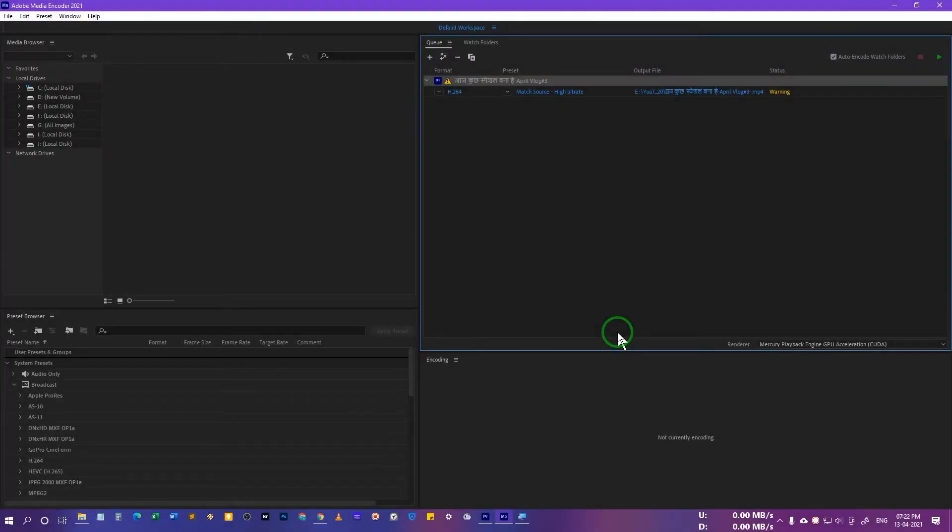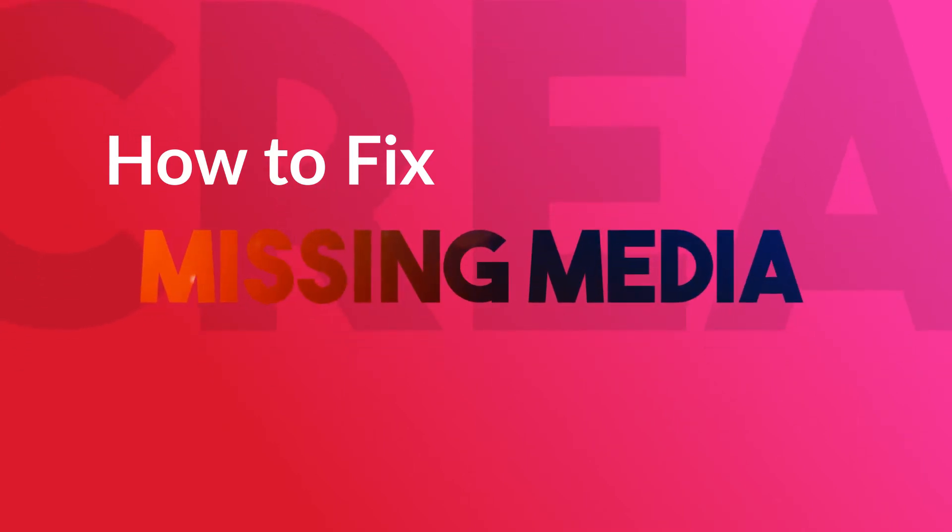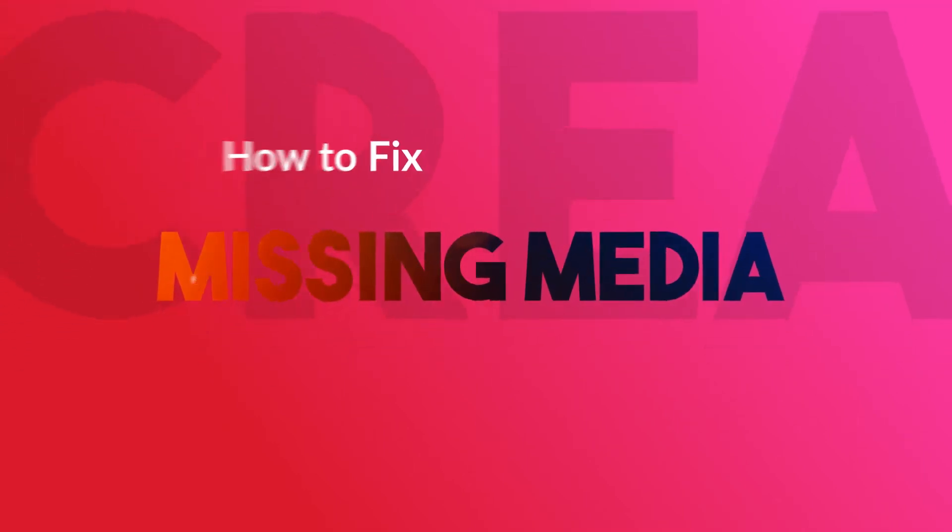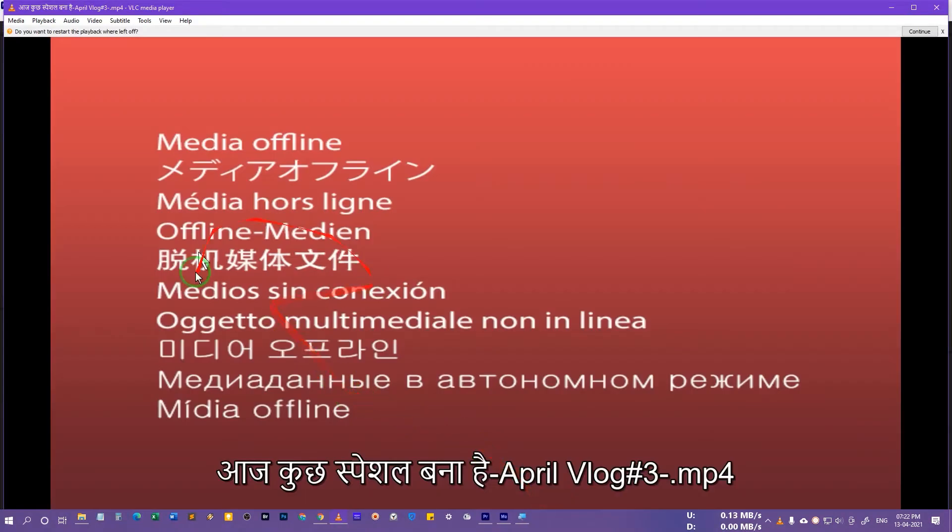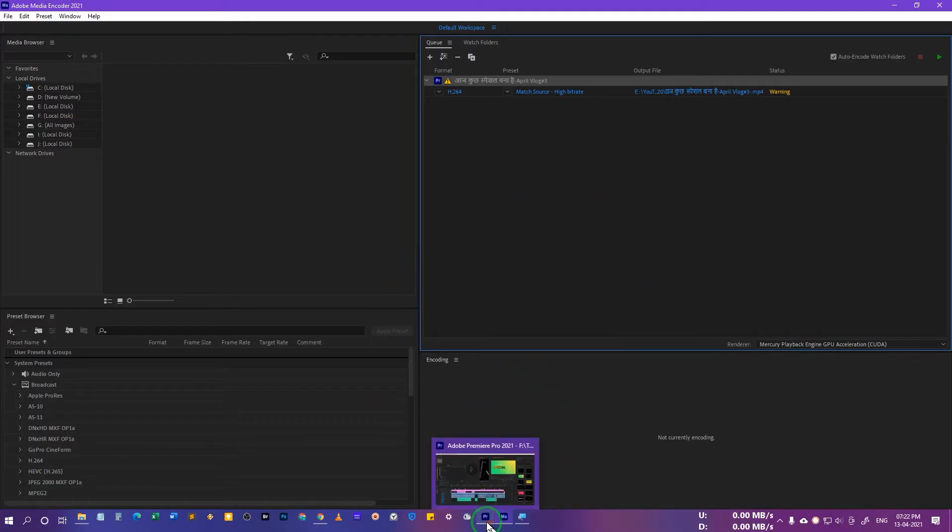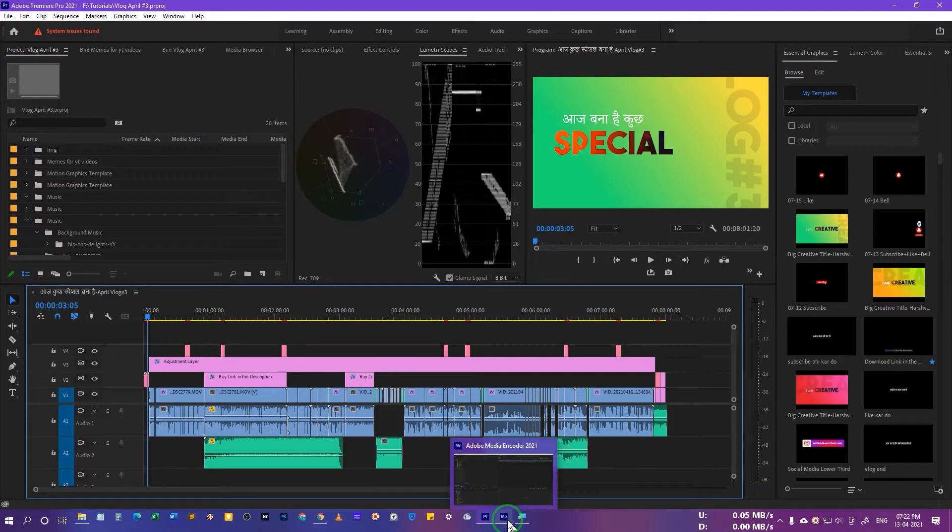Hello everyone, in this video I will show you how to fix the missing media error in Adobe Media Encoder 2021 or in Adobe Premiere Pro 2021. In Premiere Pro 2021 version or in the Media Encoder 2021 version, there is a problem.